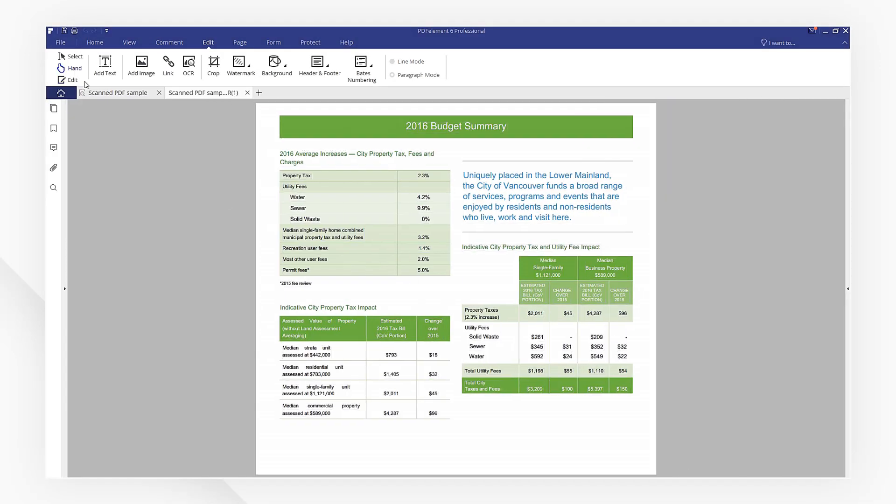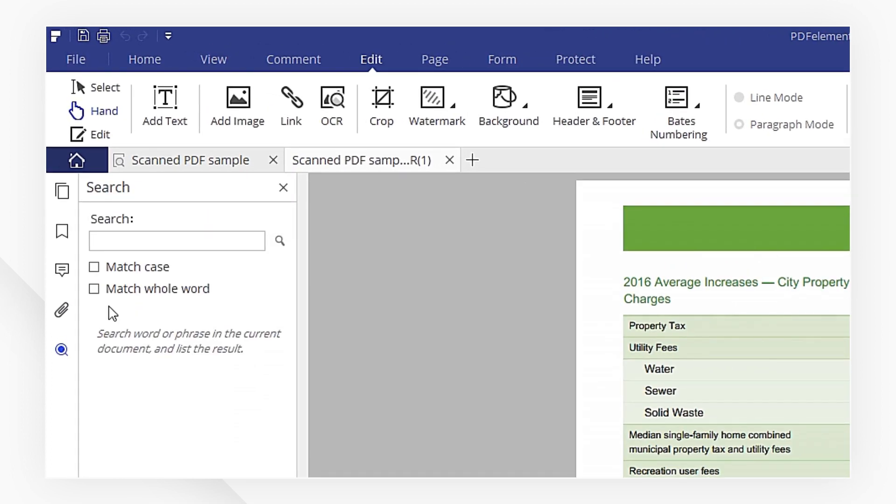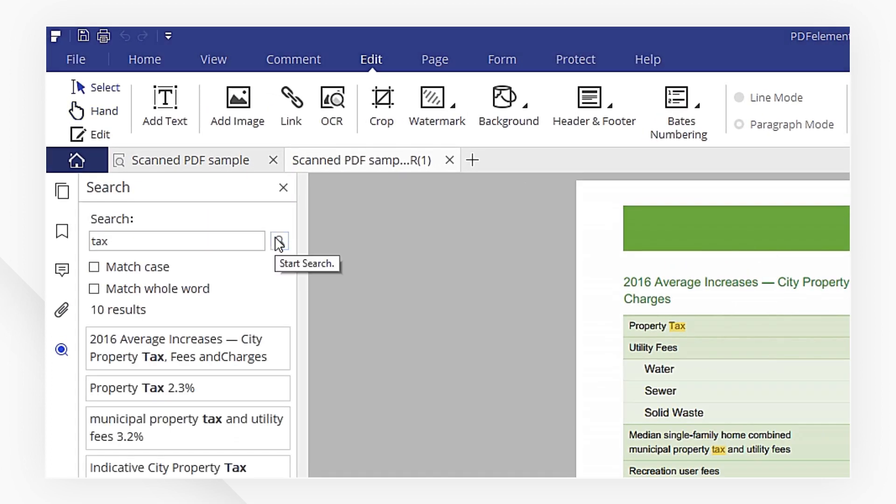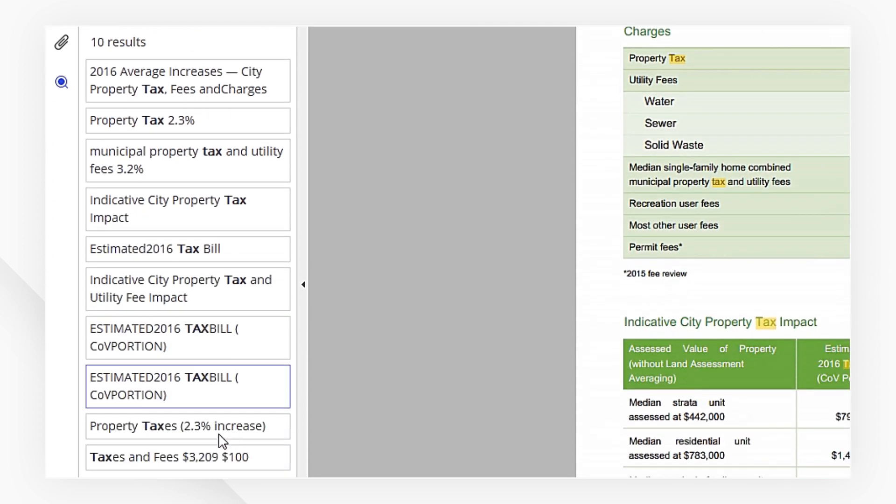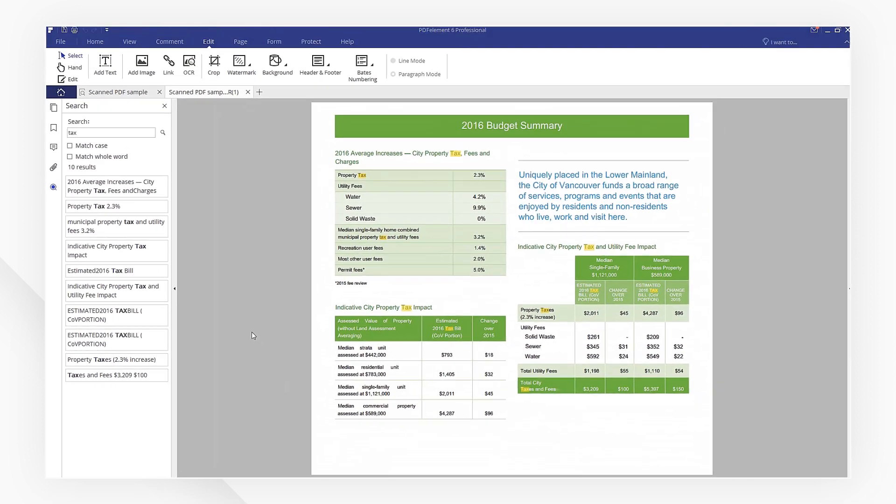Now, I'm going to search for the keywords I need. As you can see, all the search results are displayed right here. Your PDF file has been converted to searchable PDF successfully.